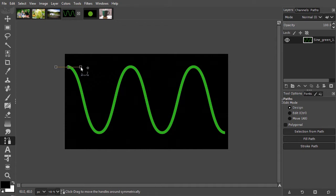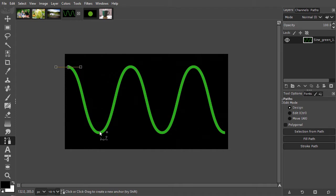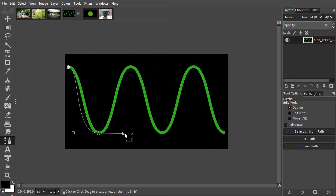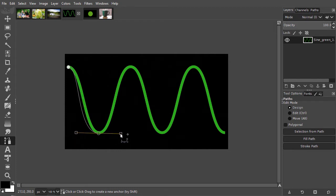Now I will place a second point at the bottom of the sign. I click and drag to the right again. As we can see, by using the arms, I am able to get a curved line.